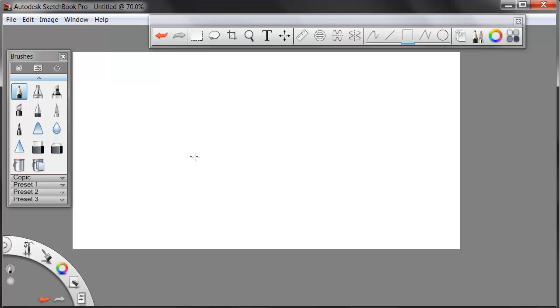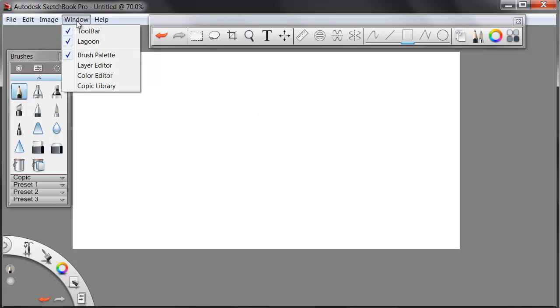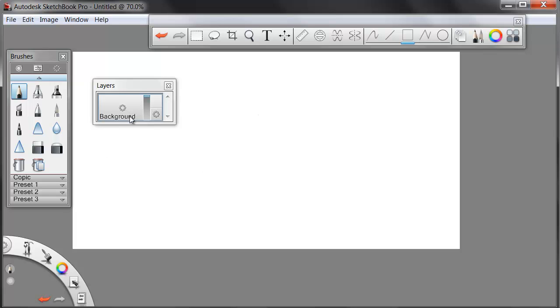I've got a layer structure if I need. Under Window, I'll pull up my layer editor. And I started out with a background layer I can draw on. I can make it transparent if needed, or let it be white. I can add new layers also.